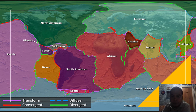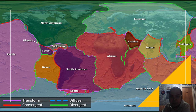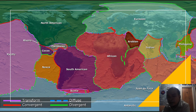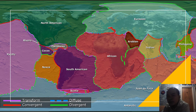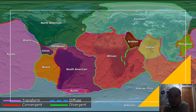For example, the Philippine plate has a red boundary, which corresponds to a convergent plate boundary. Why convergent? We will discuss that in the next slide. The other plates have different colors corresponding to different boundary types.